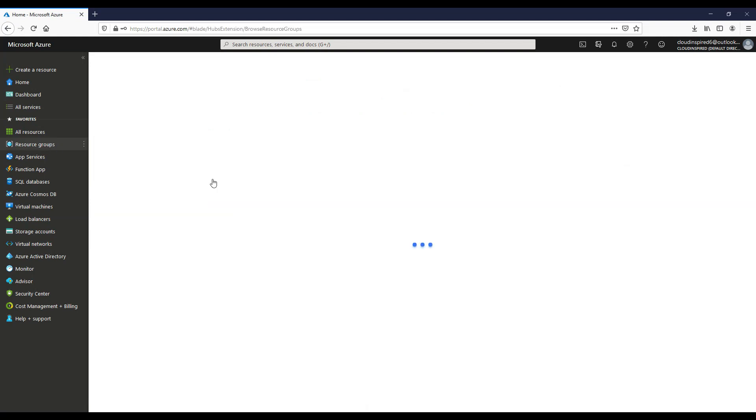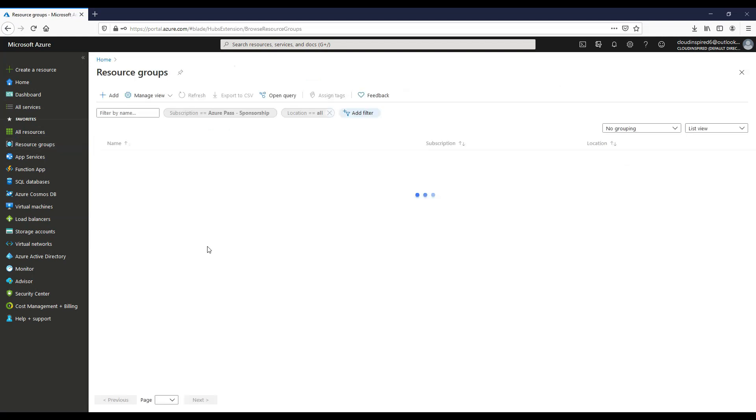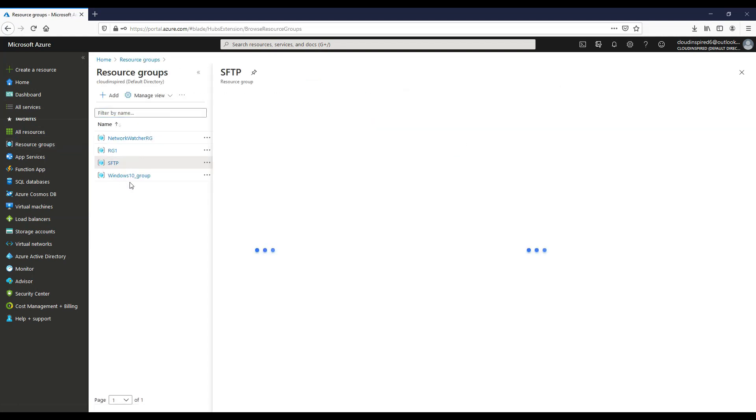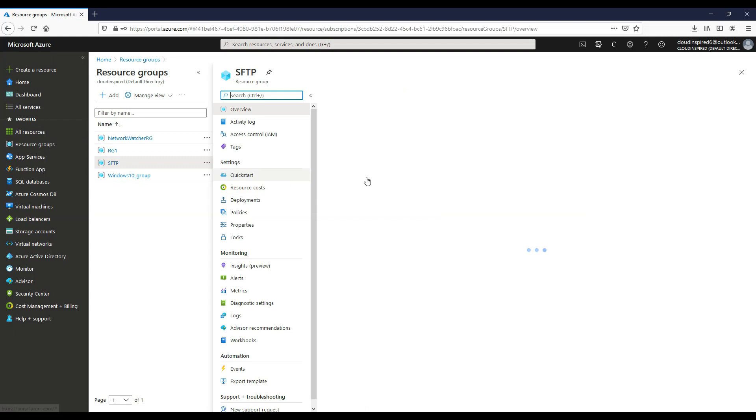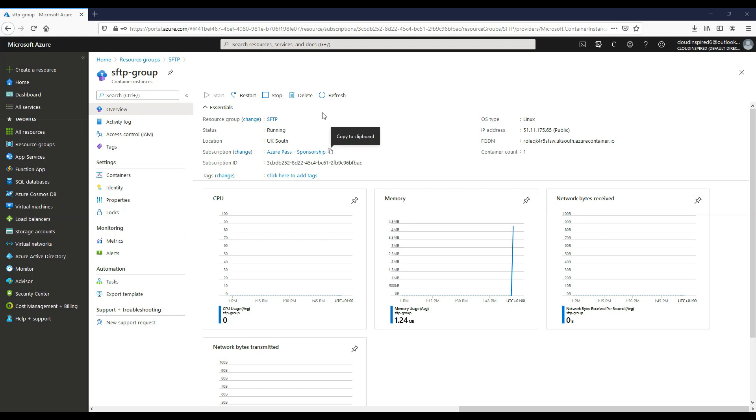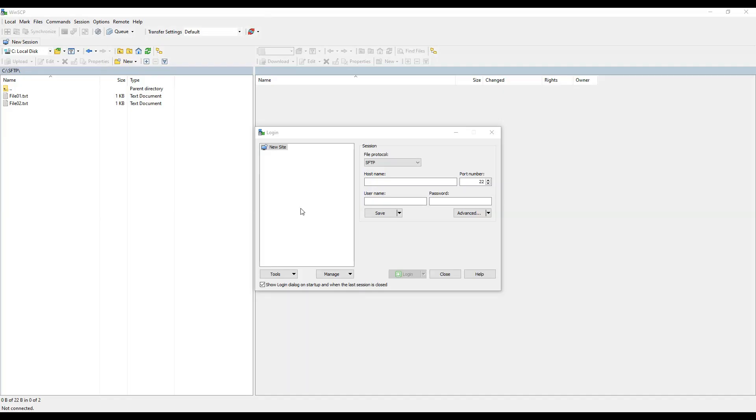So if we now go to our resource group and if we go to our container that's now been created, we can see that the resource is running. We can stop here if required. So if we copy the fully qualified domain name ready to connect.